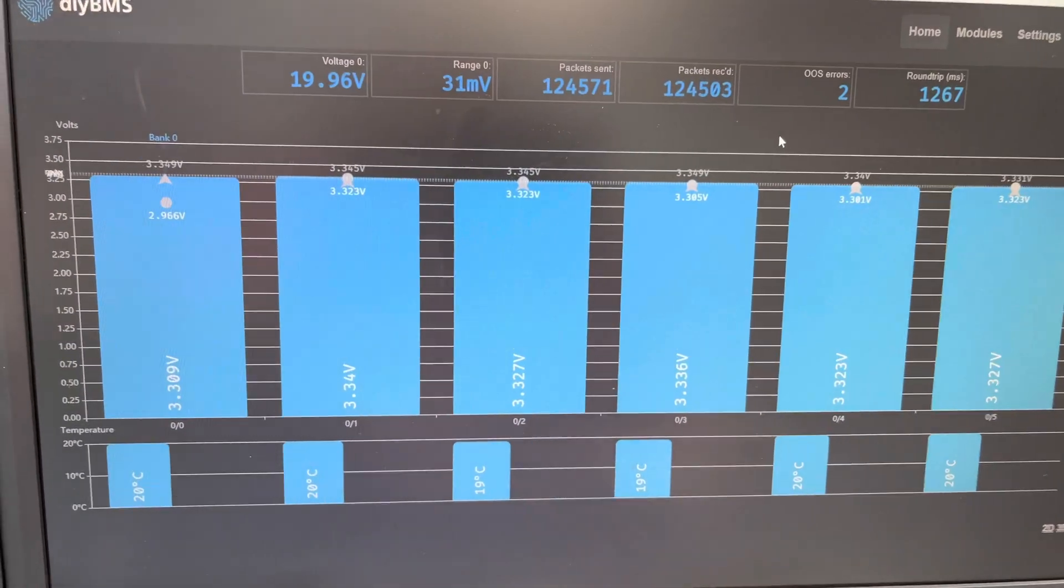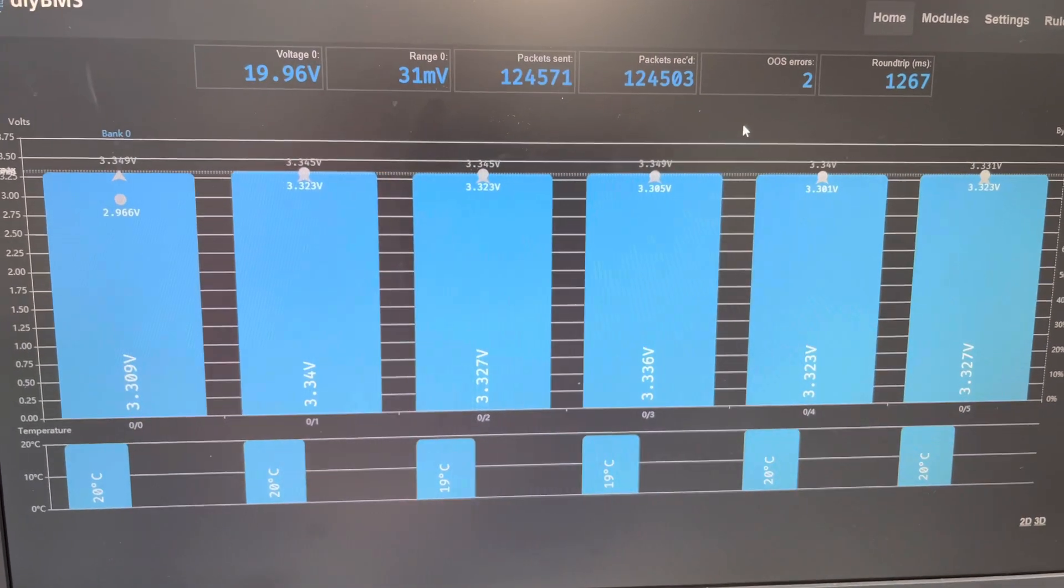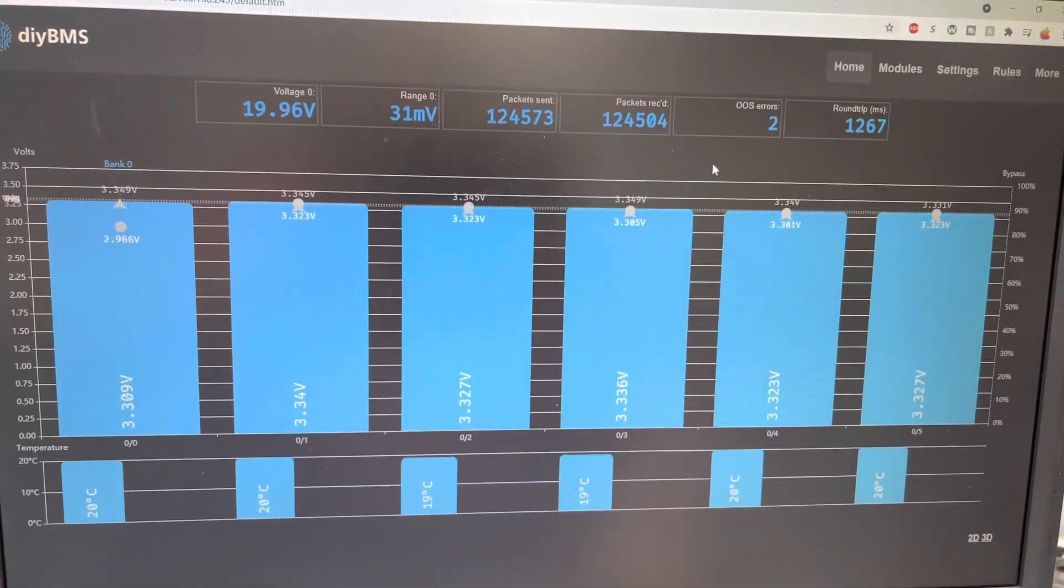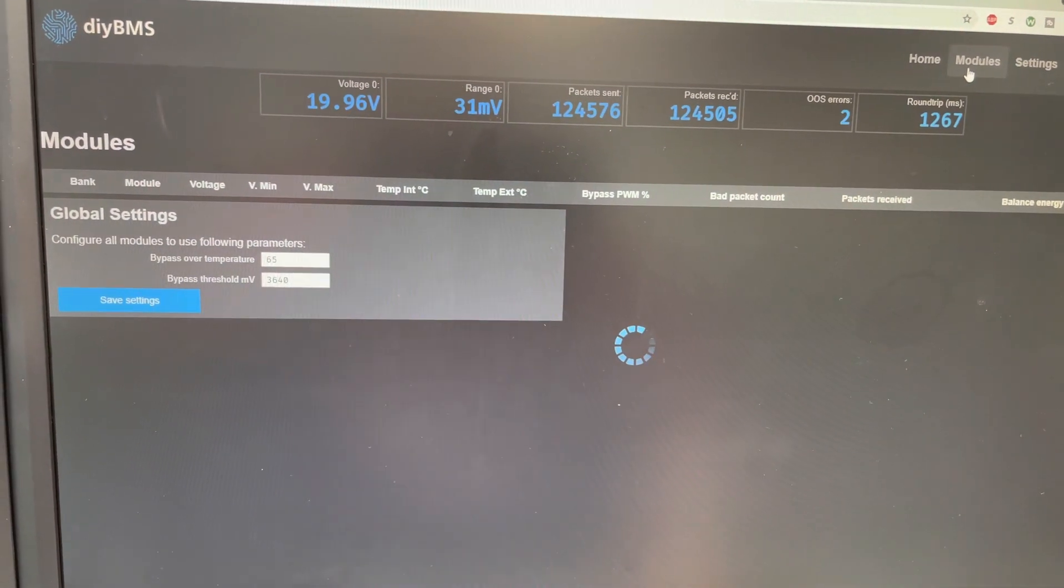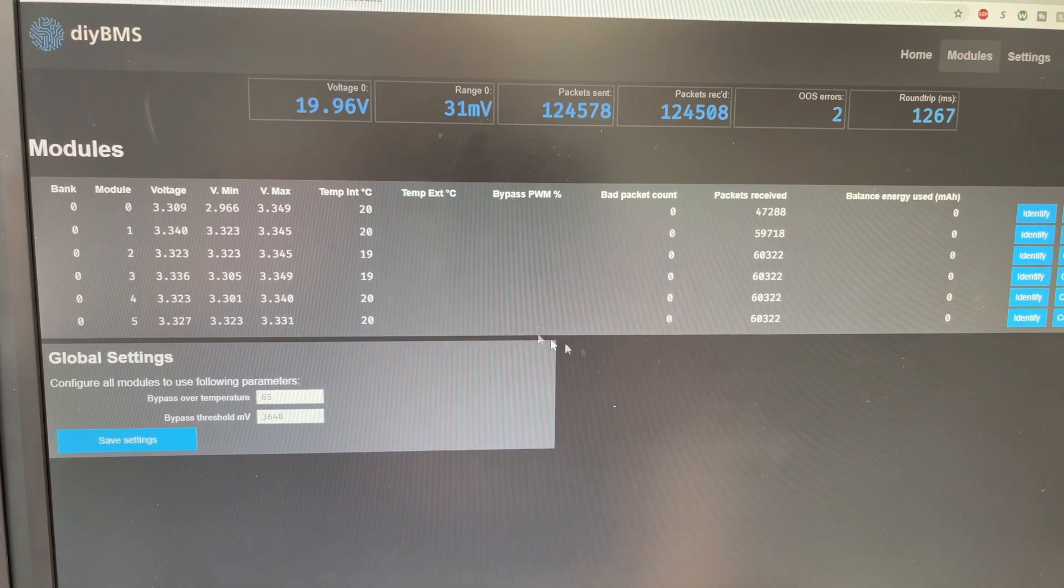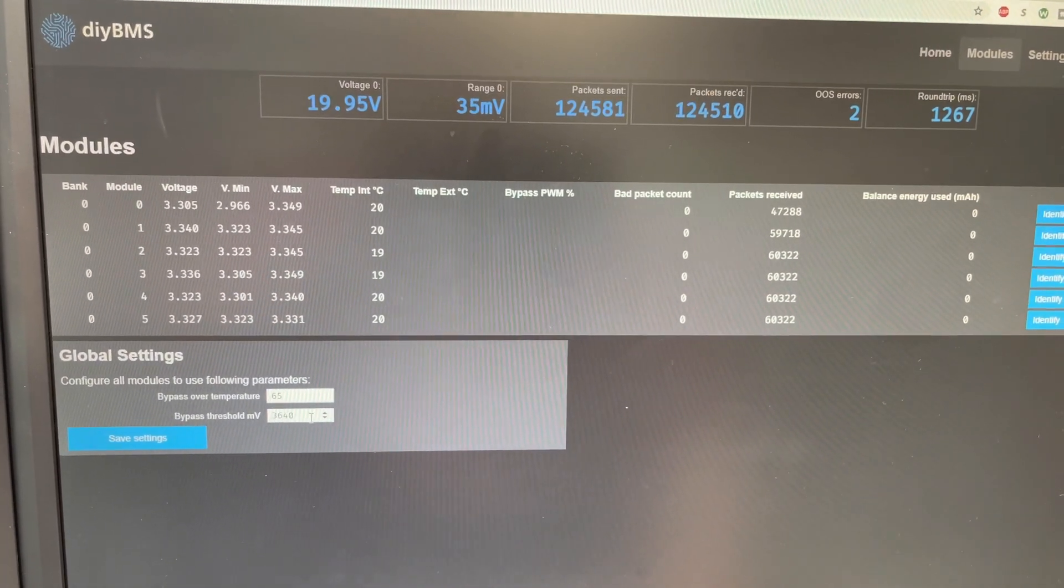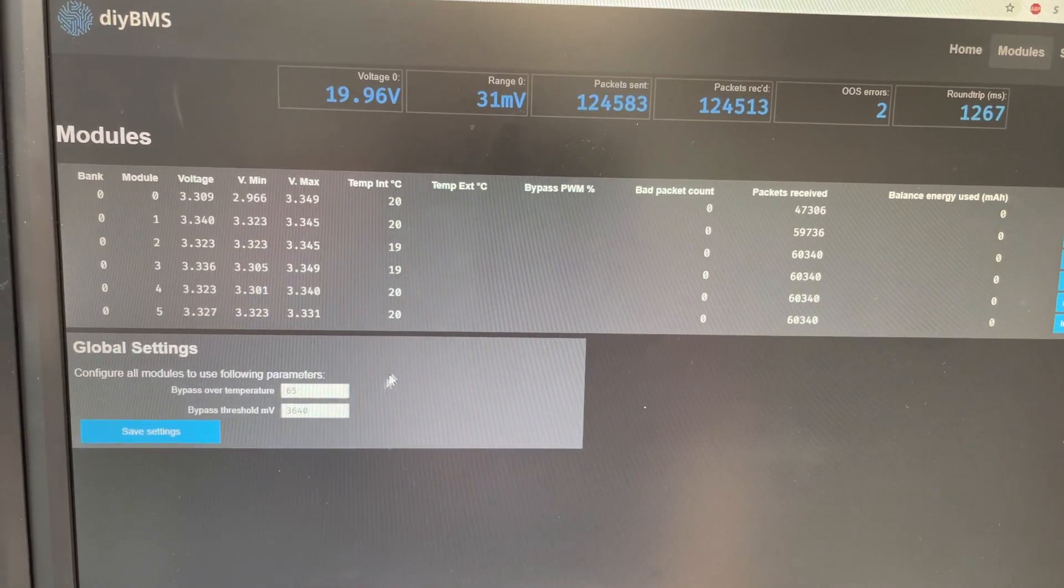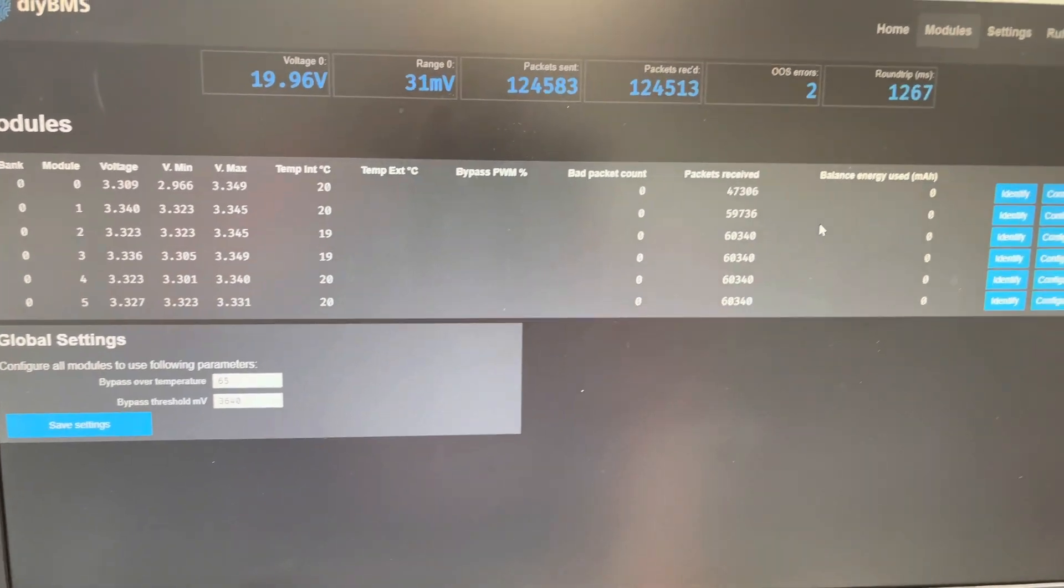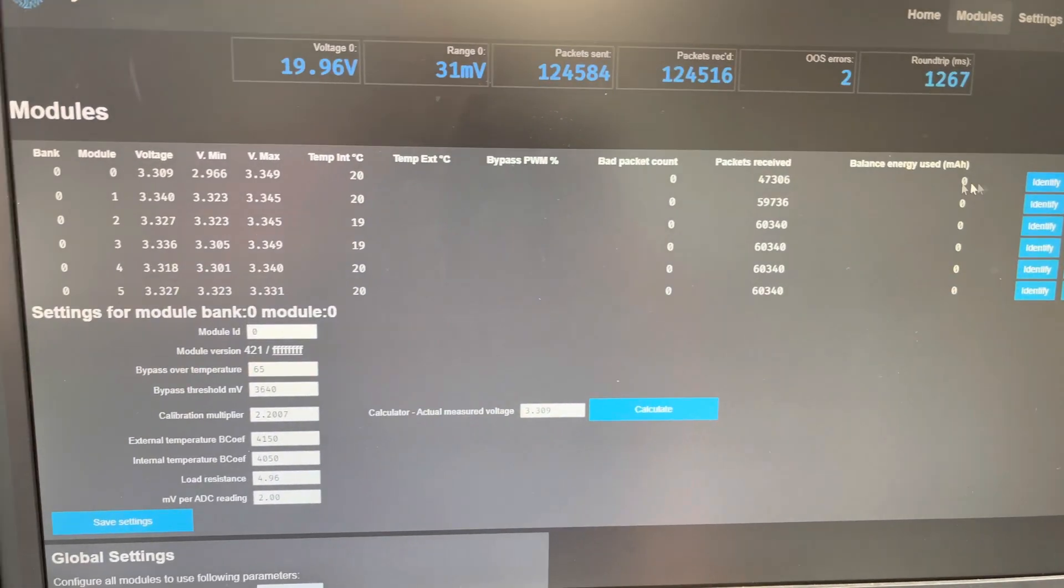I'm used to using Batrium. So this is a little bit of a difference, but I'm really looking forward to it. I go into the modules here. It's going to scan the modules. And you can see my bypass threshold in millivolts is 3.640 because we're dealing with LiFePO4.